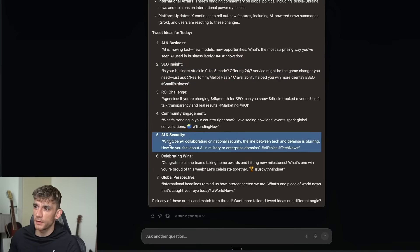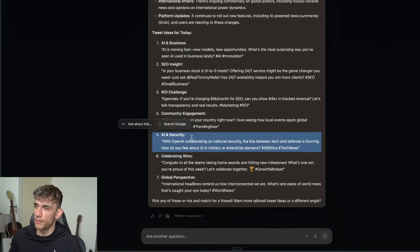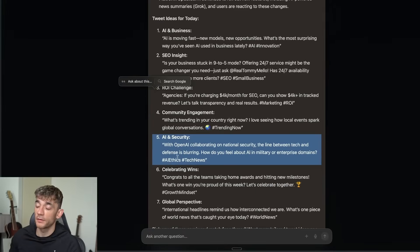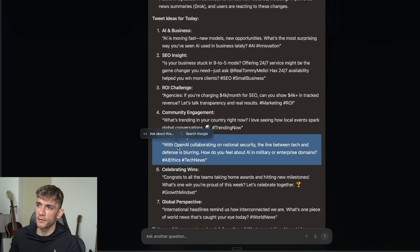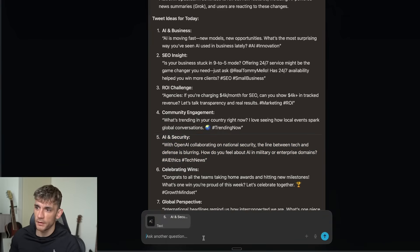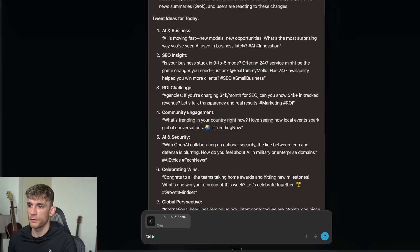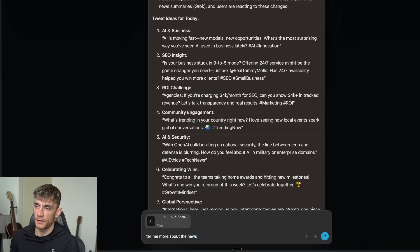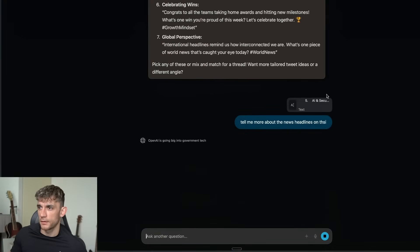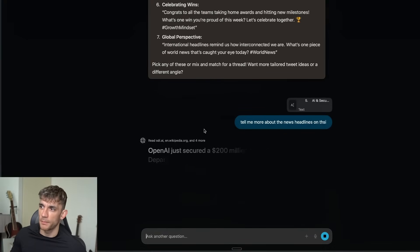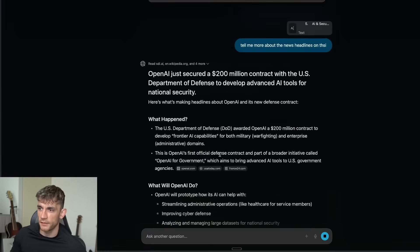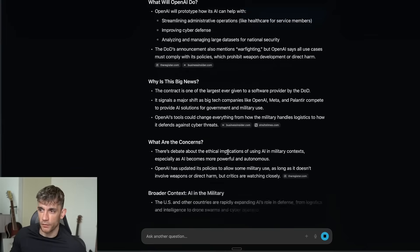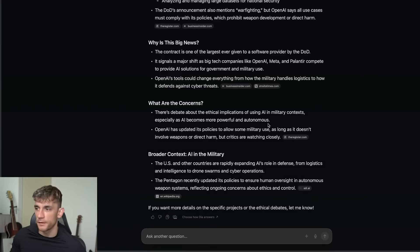Also what you can do is, let's say there's something on the page you want to learn more about. If you click on the text you actually want to research more, you can actually click on ask about this or search Google. If you click on ask about this and say tell me more about the news headlines on this, it's actually going to start researching the web in real time based on that information that we just asked it to.